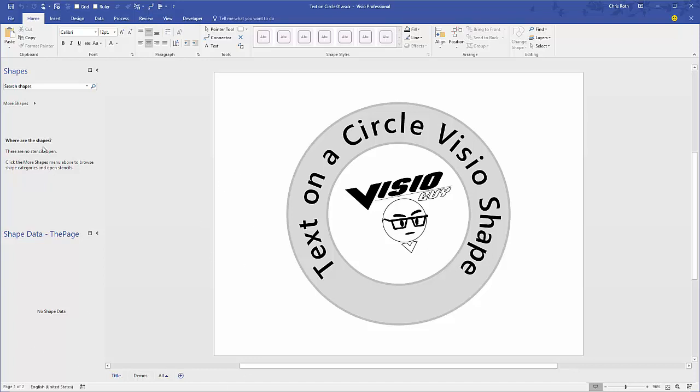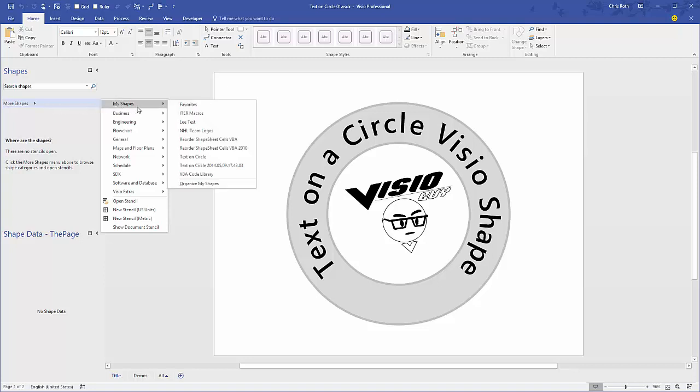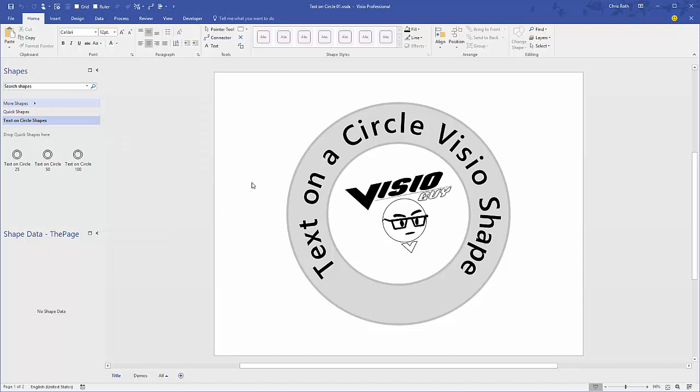First thing I want to do is open the stencil. If you download the free version or the full version, you can copy the stencil into the My Shapes folder and it'll be ready for you, nice and handy here in the shapes panel.